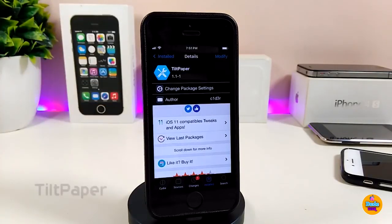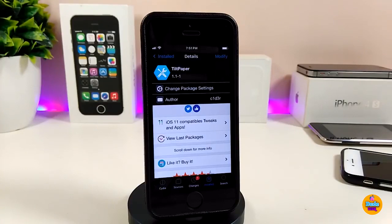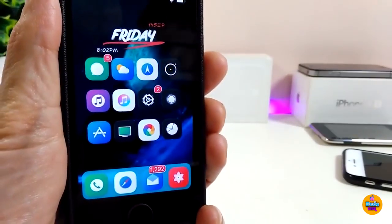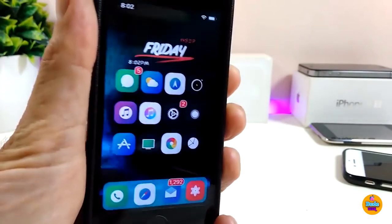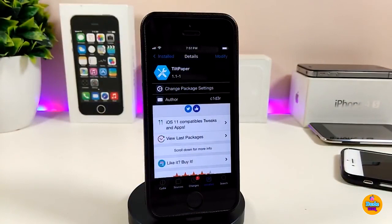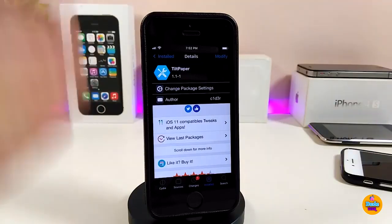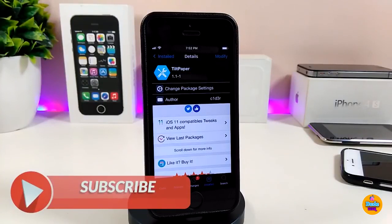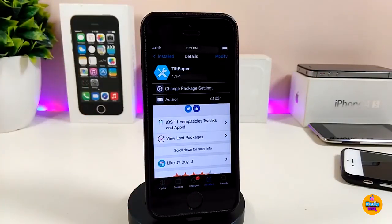The next tweak is called Tilt Paper. If you want to scroll through your wallpaper, go ahead and download this tweak. You can go through all your wallpapers — to do that, download something bigger than a standard iPhone wallpaper, like a Windows or Mac wallpaper. It will look like this using that tweak. Once you download it, there's nothing to configure — it works right away after you add the wallpaper.